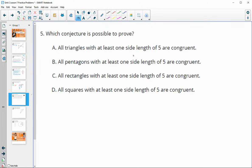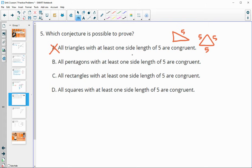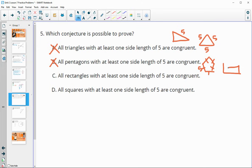Number five: which conjecture is possible to prove? The first conjecture — all triangles with at least one side of five are congruent — is false. You could draw a right triangle with one side of five and an equilateral triangle with all sides five; they're not congruent because their angles differ. Similarly, all pentagons with at least one side length of five are congruent is also false — a regular pentagon and an irregular pentagon can each have one side of five without being congruent.